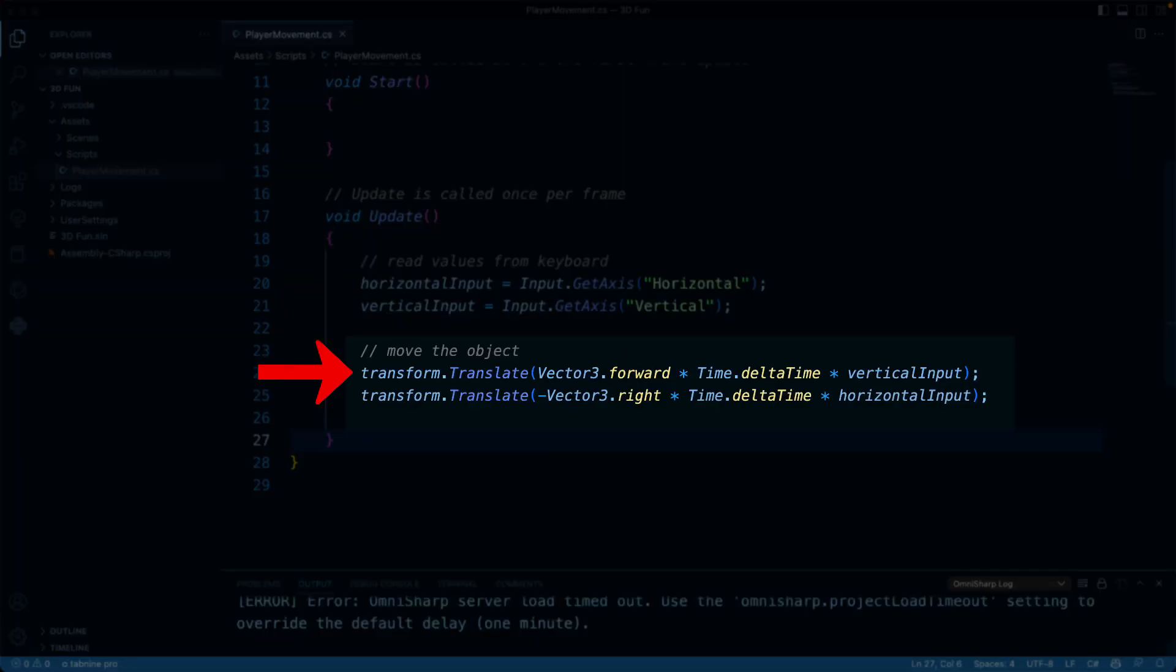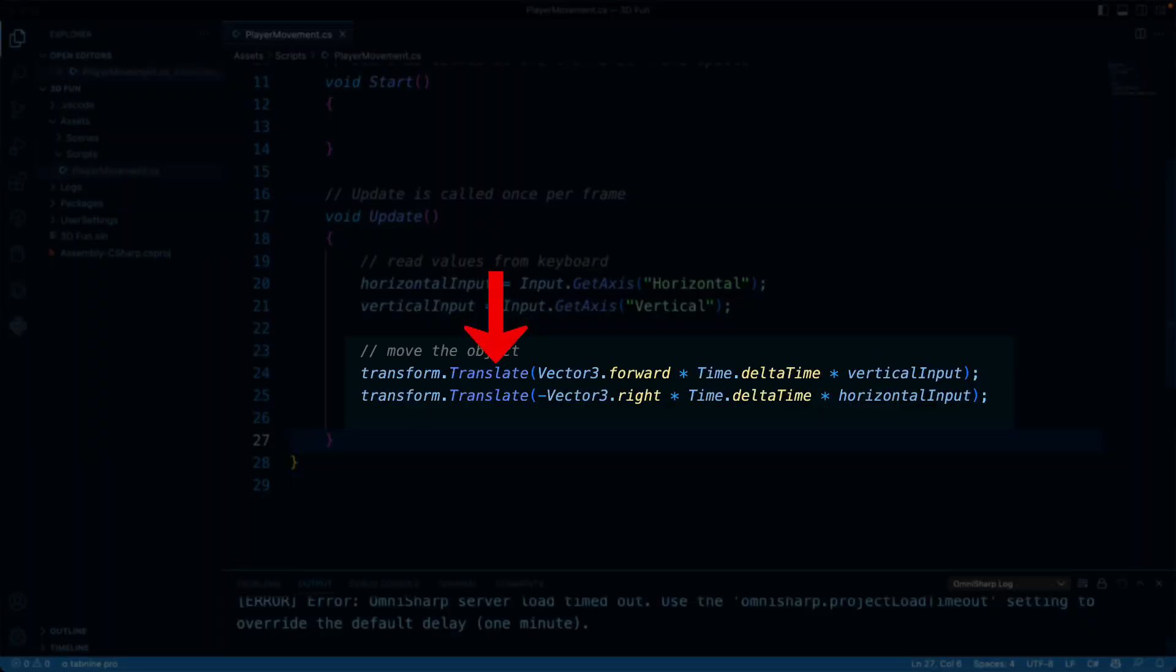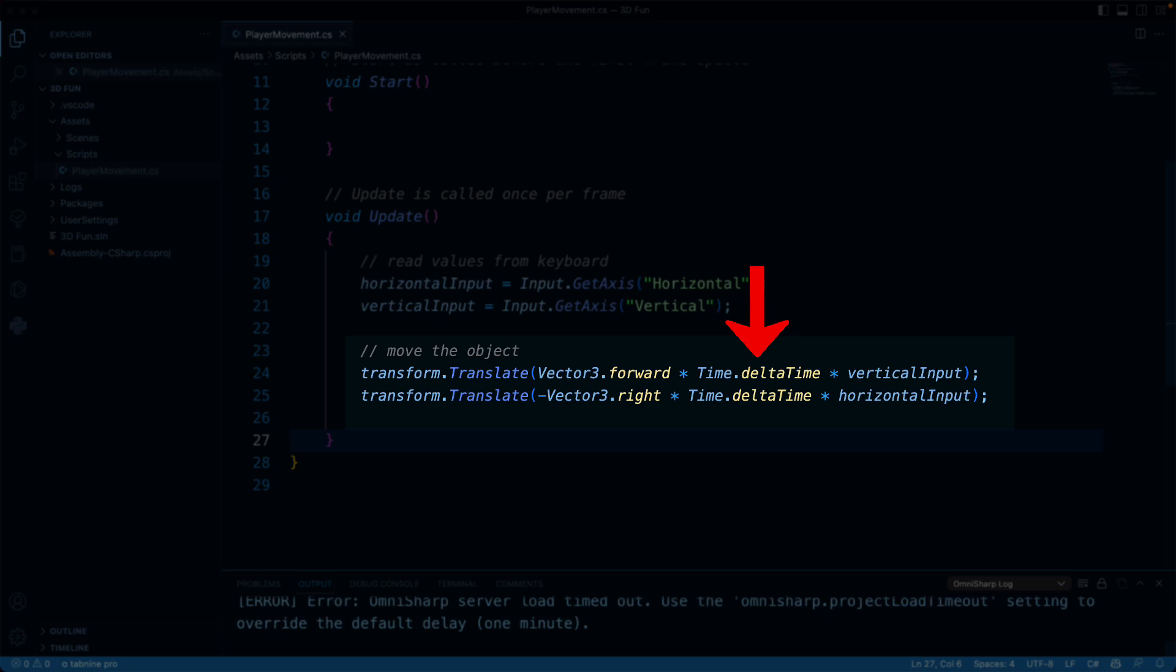The first line moves the player forward and backward based on the player's input. Now transform is the transform component of a game object. This object contains information such as position, rotation, and scale. Translate is a built-in method in Unity that allows you to move a game object across a certain distance in a certain direction. Now vector3 forward is the forward direction of a game object, and it usually moves in the direction that it's facing. Time.deltaTime is the amount of time that's passed since the last frame. Now this is used to make movement smooth no matter how fast or slow your device is. And I'll make a video about this soon.